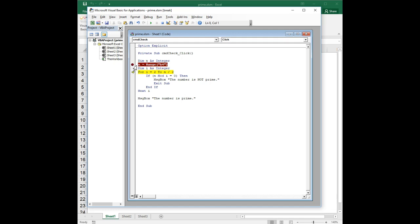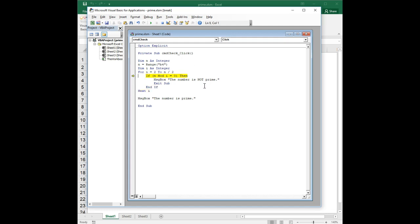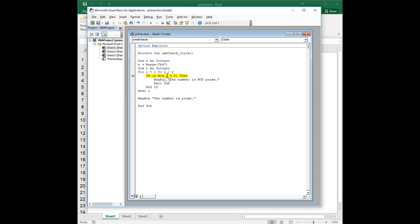So n is equal to 25 and i is equal to 2, so n mod i is equal to 1, and so that's not going to hold true so it keeps going. And the next time through the loop, i is 3 and n mod i is 1, and it keeps going.